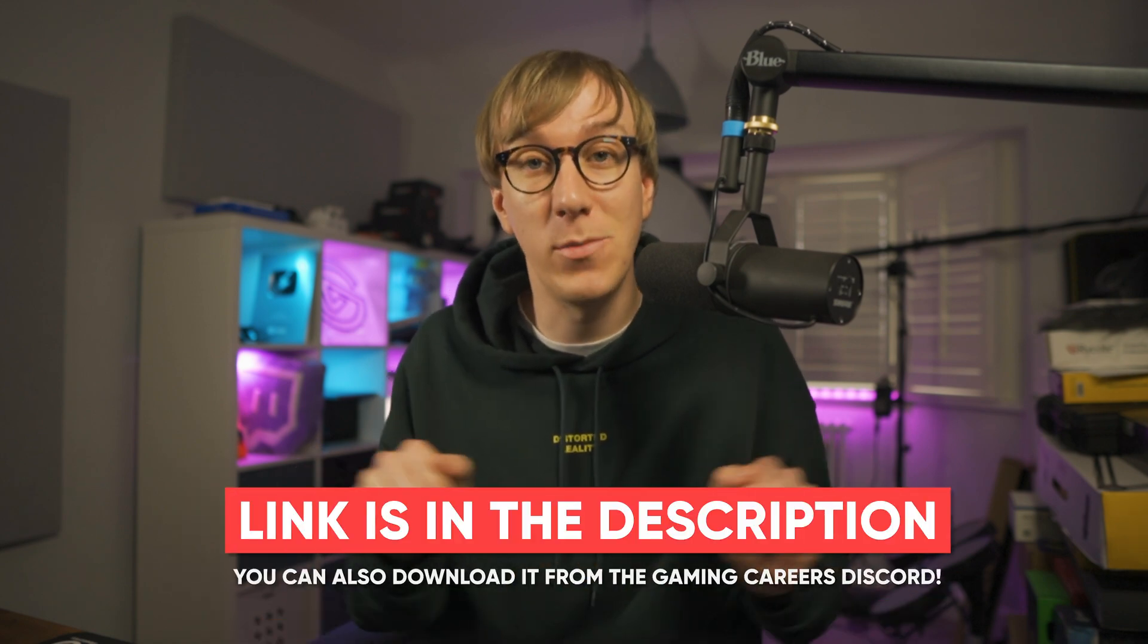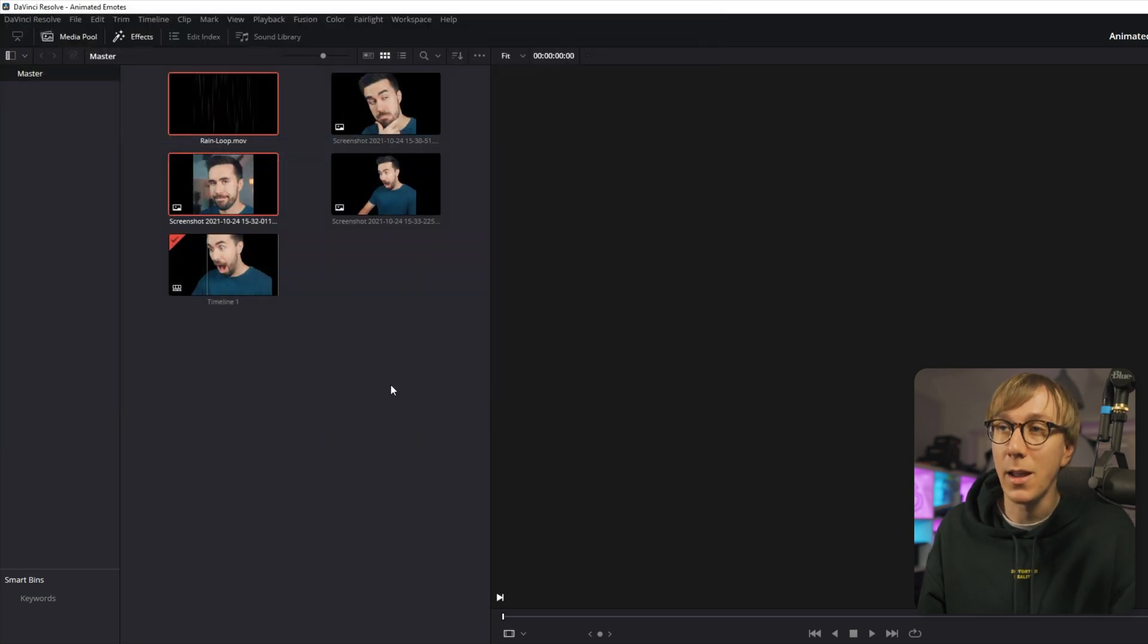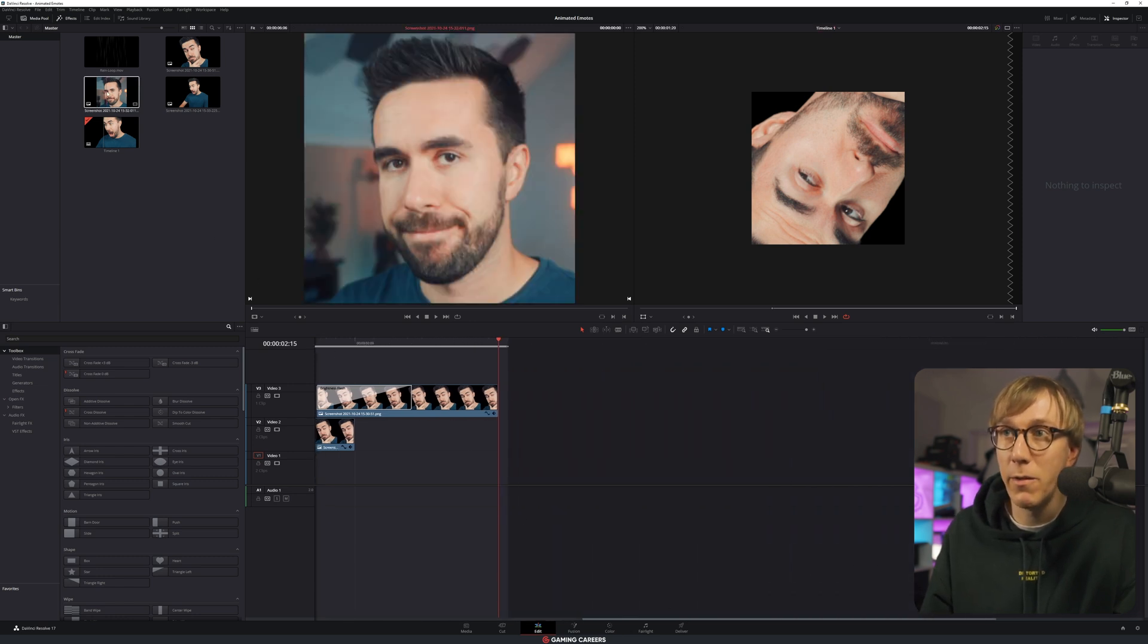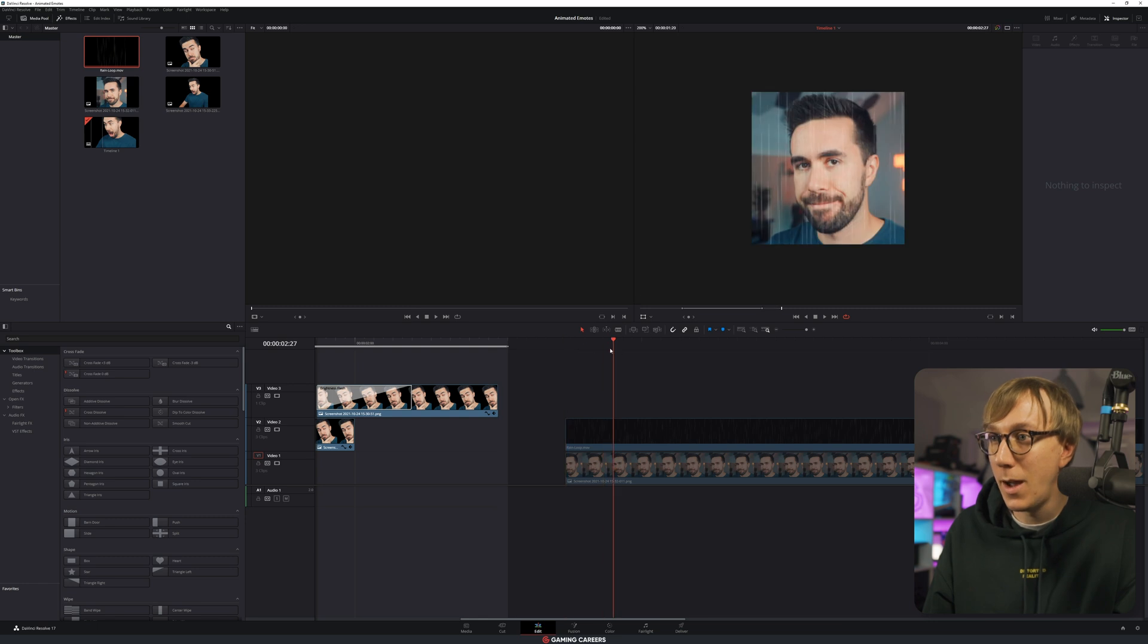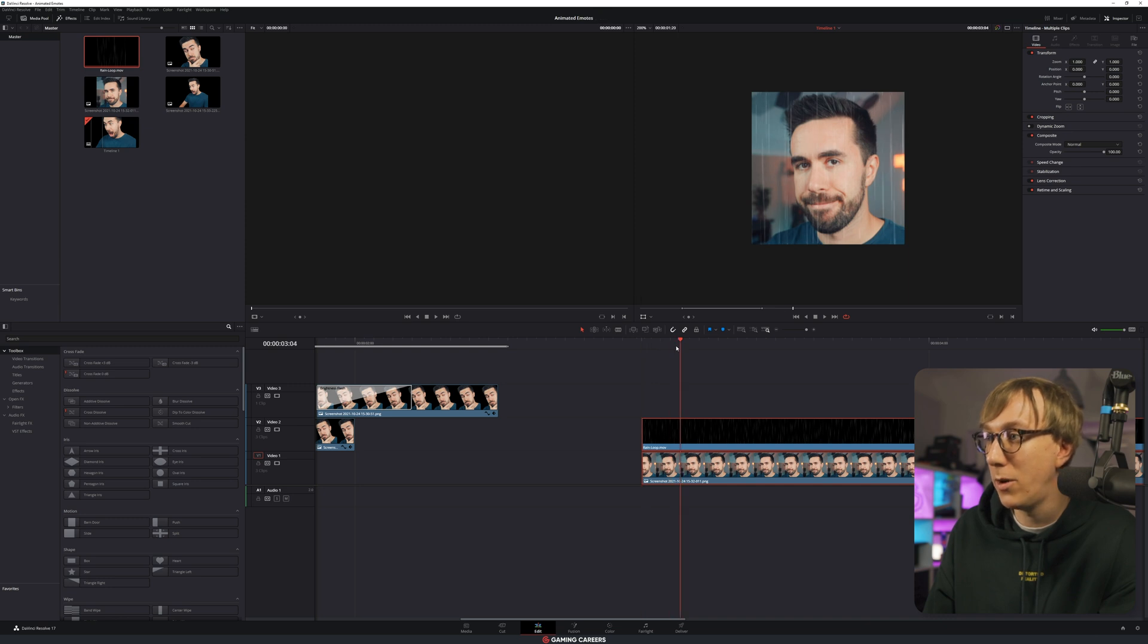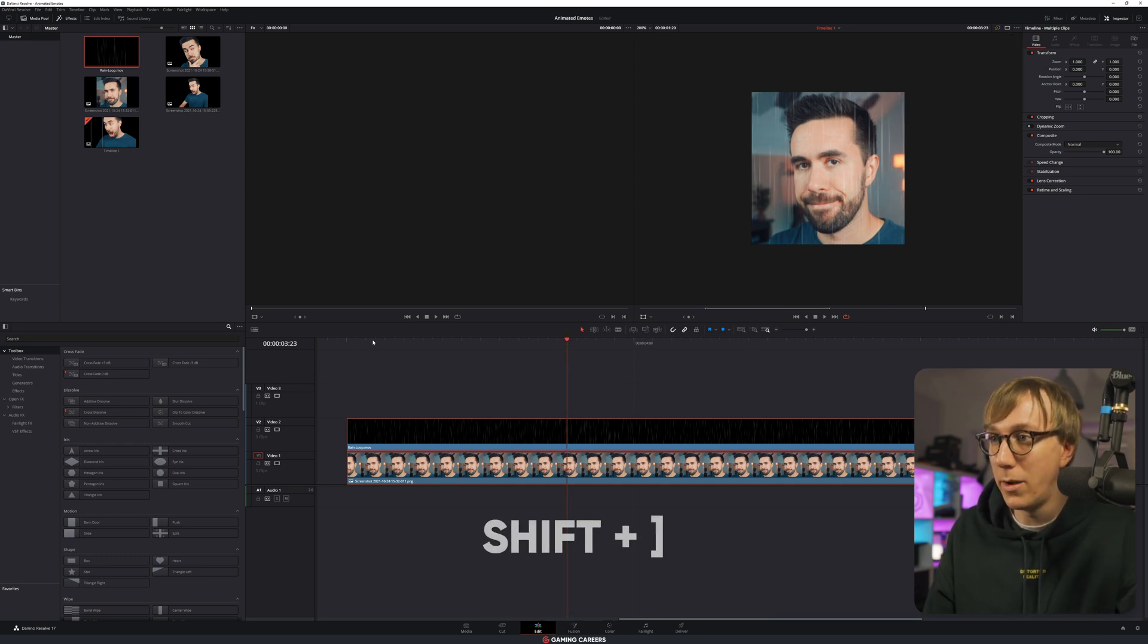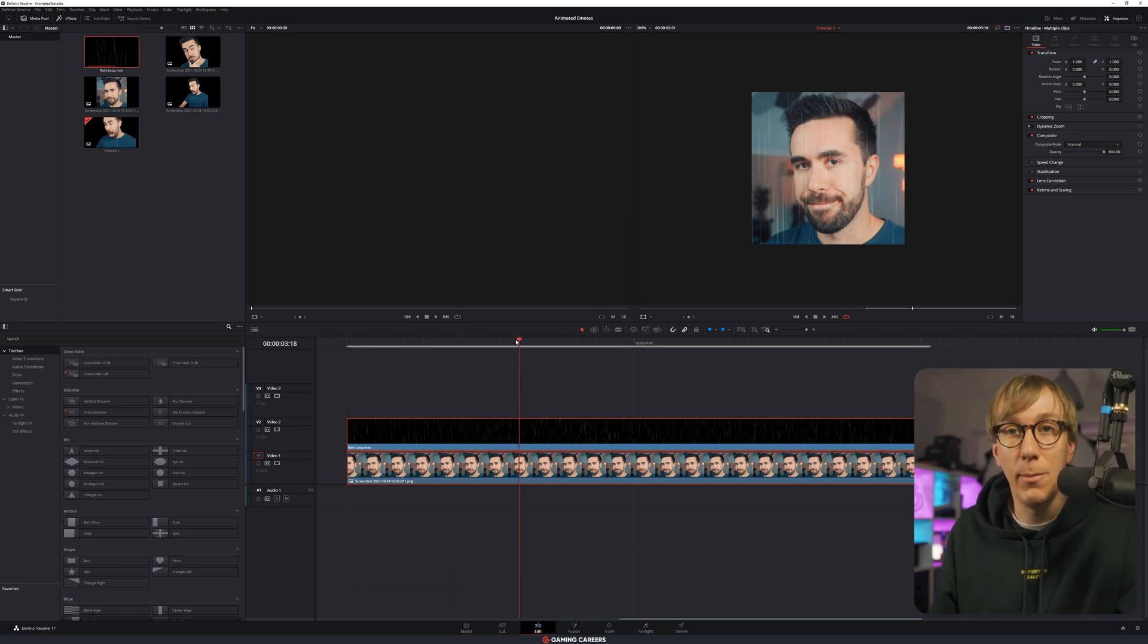Onto our third and final emote, the rainy sad one. Now for this one, you're going to need a little rain animation that I've linked down in the description below this video, or you can always get it from the Gaming Careers Discord in the free downloads channel. So just with the previous two emotes, we want to import our media, this time selecting both the rain loop as well as the image that we want to use. We want to take our image and put that on video track one, and then we want to take our rain loop and put that on video track two. I want to work from a blank slate. So three seconds in on my time code here, I'm going to highlight both layers, do shift, open square brackets to trim to the start point.